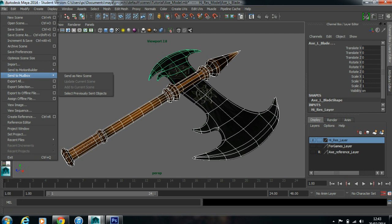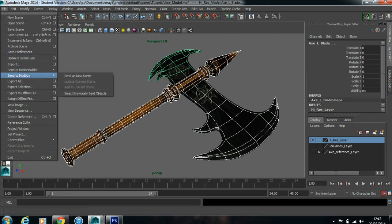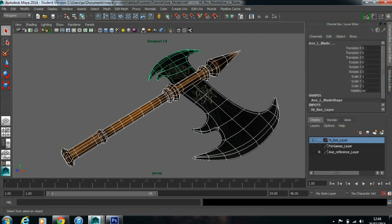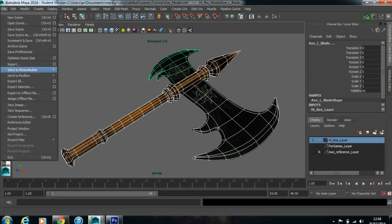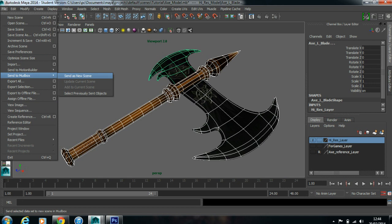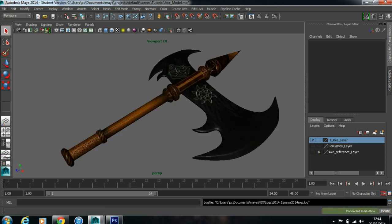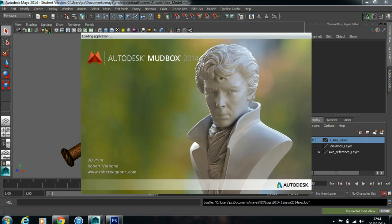I'm working on the high mesh now. Select everything, go to File, Send to Mudbox. Or you can export as FBX and open it in Mudbox, but right now I'll continue with File Send to Mudbox. It takes a couple of seconds to launch Mudbox.